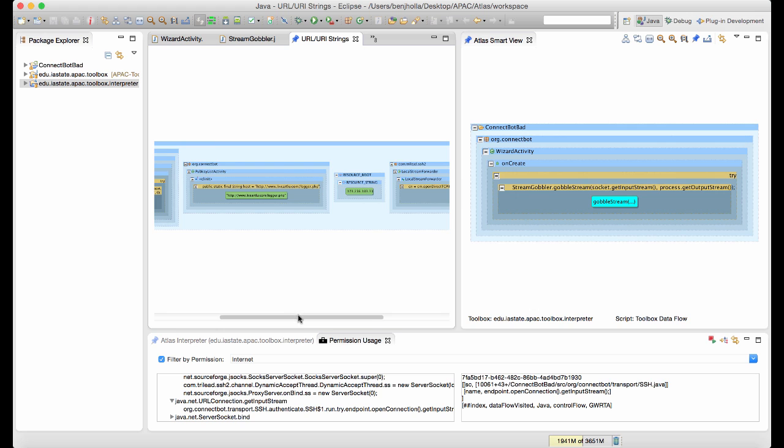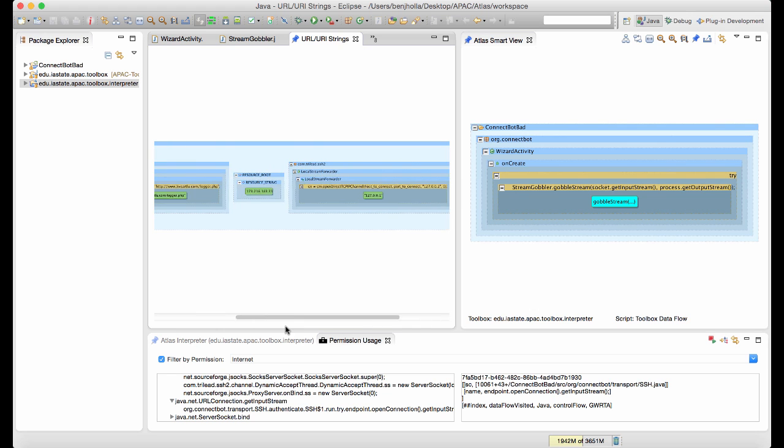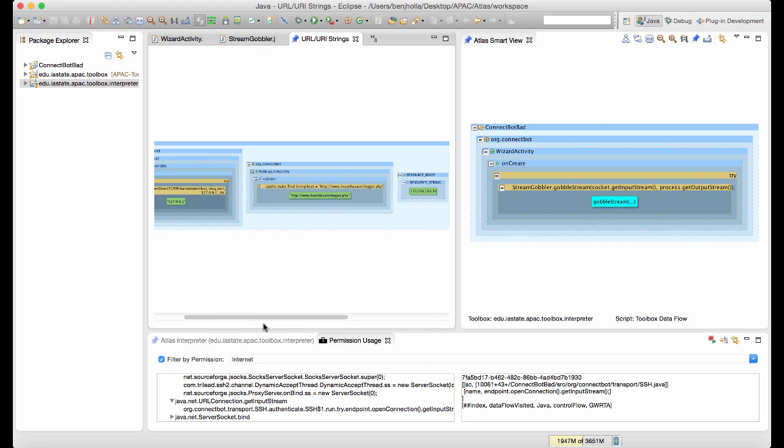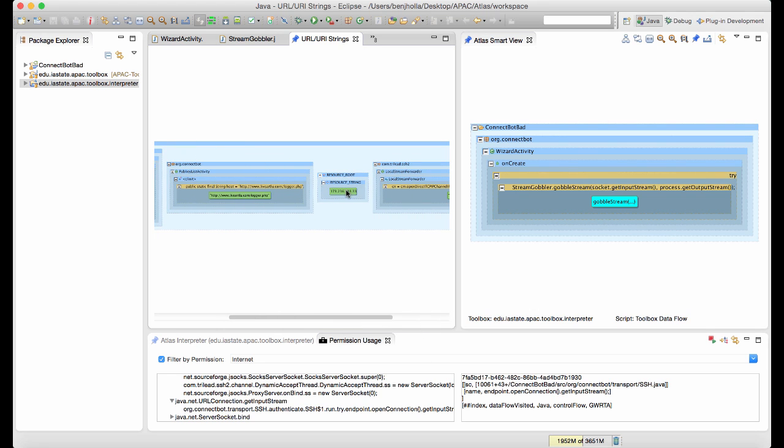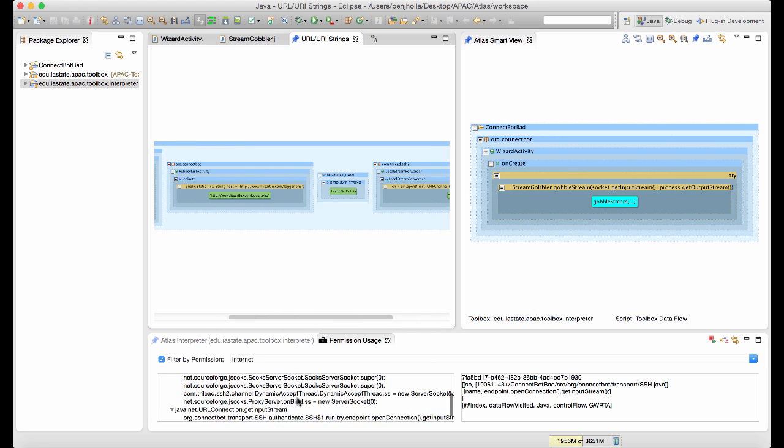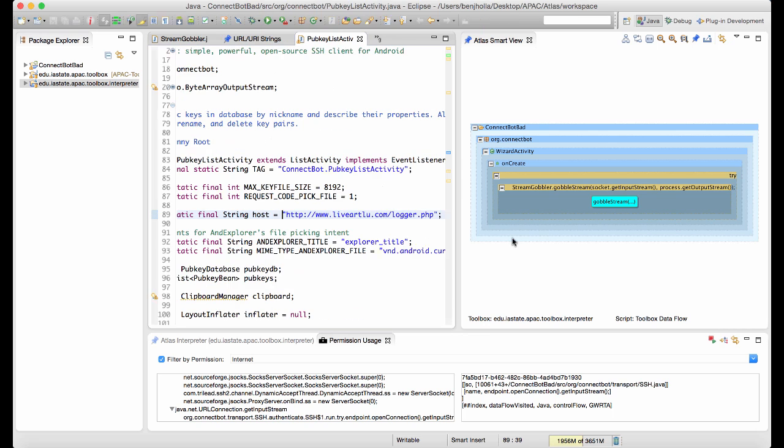Sure enough, the analyst finds a few different IP addresses and a URL that looks new to him. He jumps to the live artlu.com URL, which is obviously evil since it spells ultraevil.com spelled backwards,